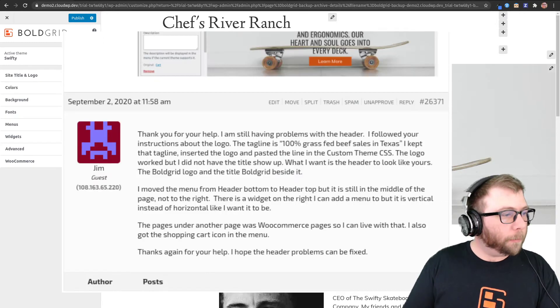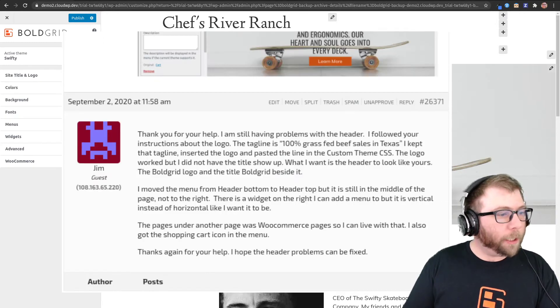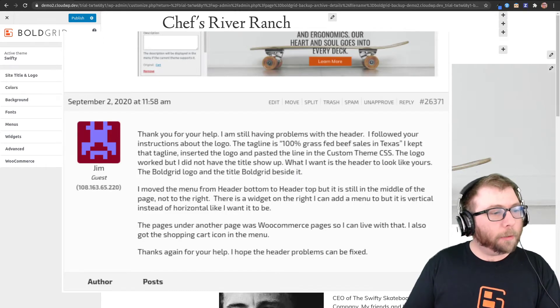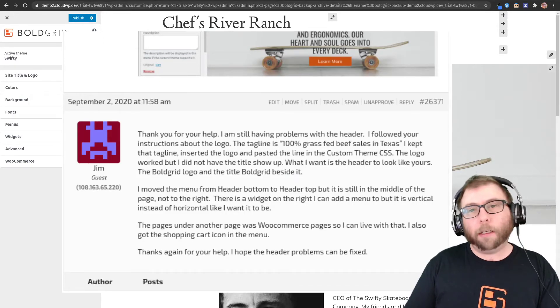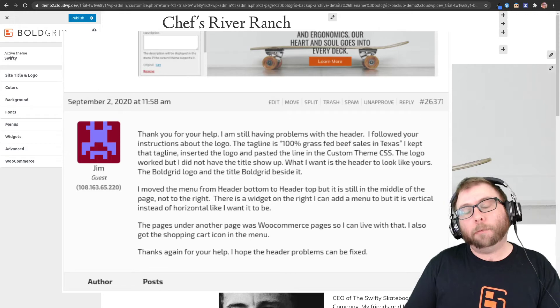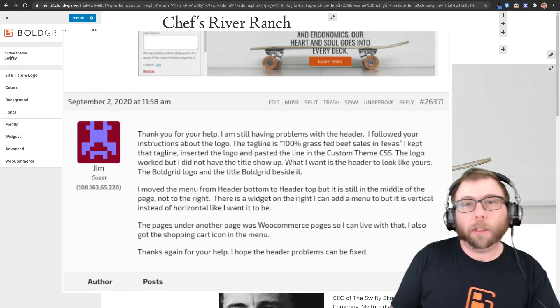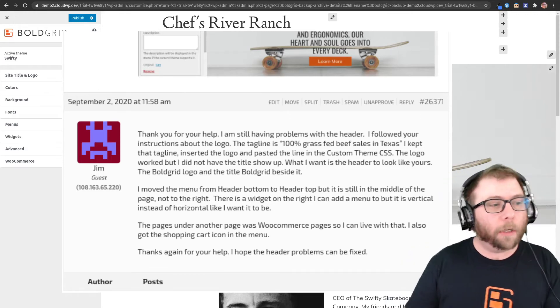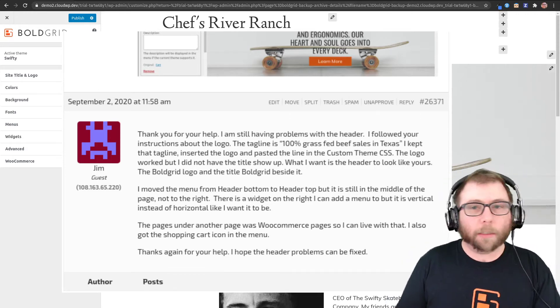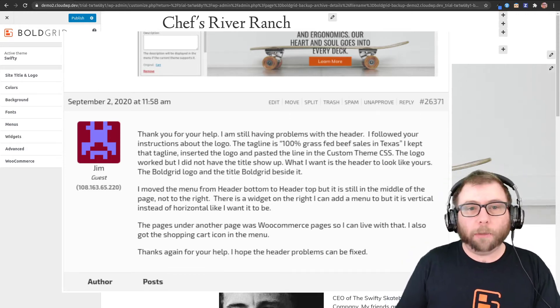This is from a user named Jim. Jim had his website designed by a third party in the BoldGrid Swifty theme and he's got a couple of main objectives.